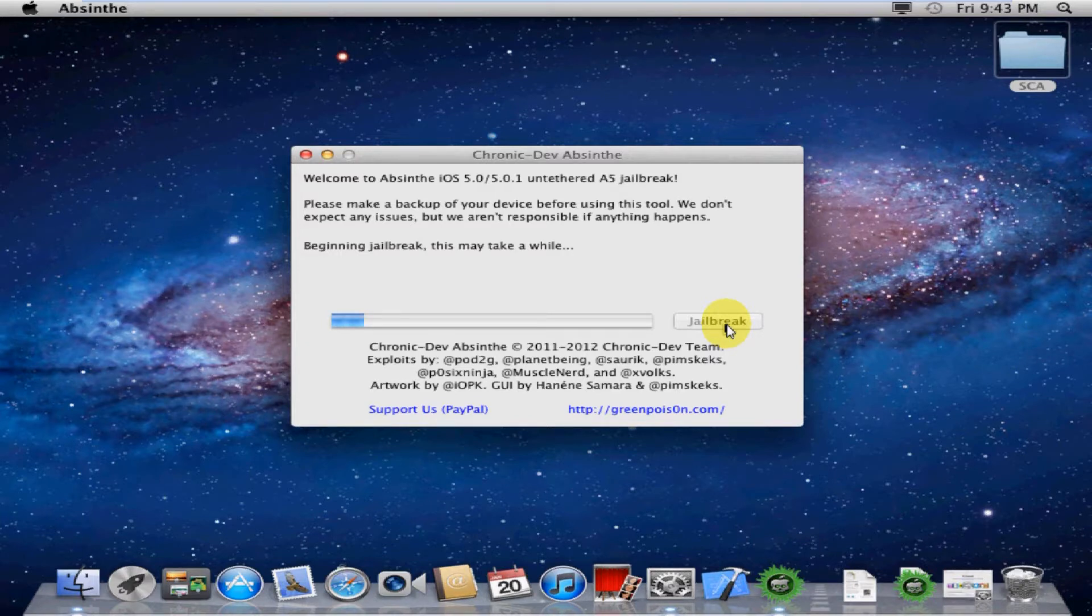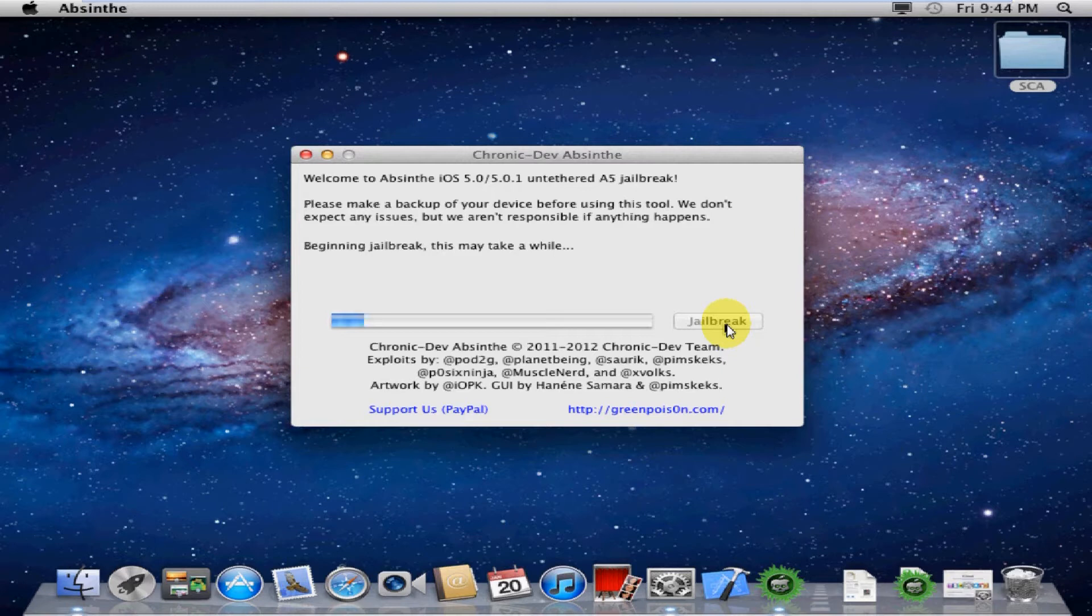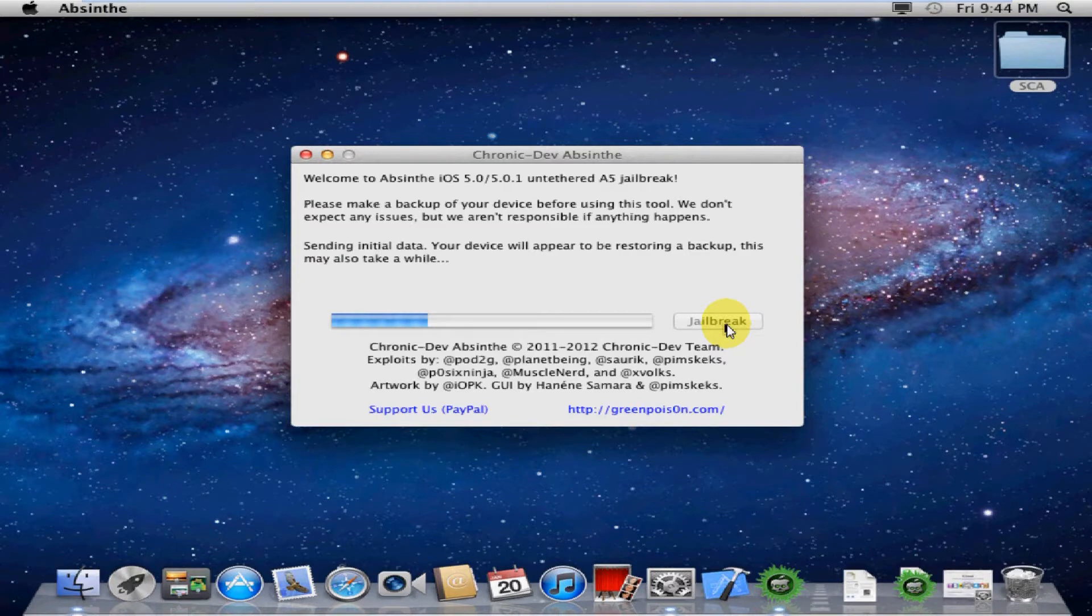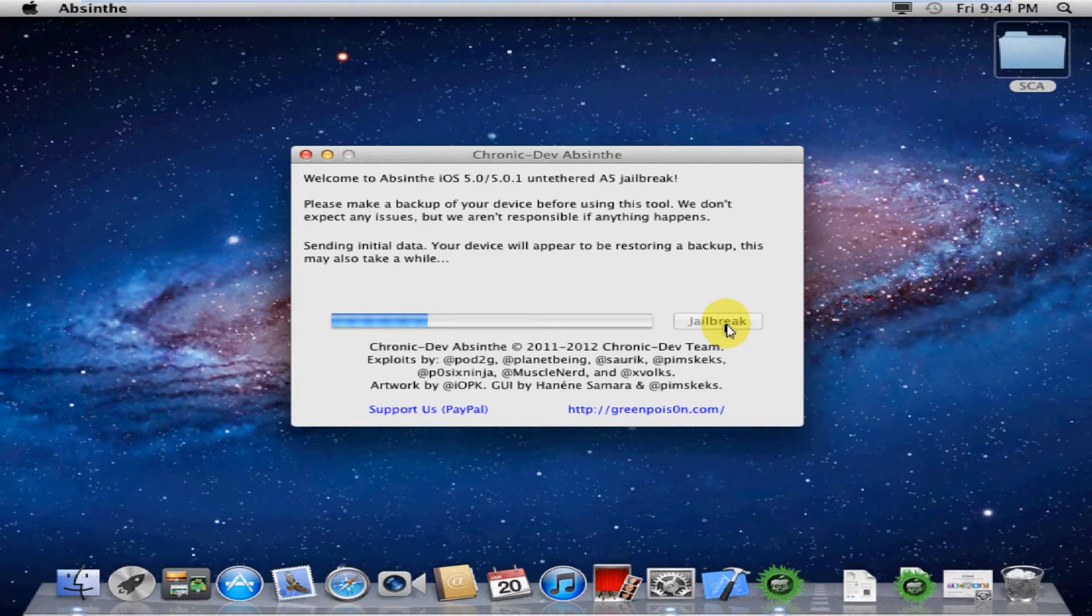It'll just take about five to ten minutes to go through and begin the jailbreak. It's going to send it some data, and it'll appear to be restoring a backup. I didn't manage to get a picture of that, but it just looks like a regular restore from iTunes.